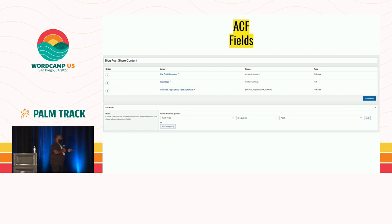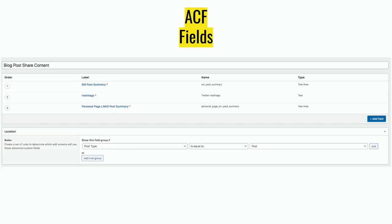After you have installed the ACF plugin, you create your fields that will be displayed where you input the content. This is an actual screenshot from my own website — these are custom fields attached to the post content type, which is normally used for blog posts. The first one is SM Post Summary, which is the social media post summary — the actual message that will be posted to social media. The second is hashtags, which help target the audience you're looking for. I work with nonprofits and B2B, so those are my hashtags.